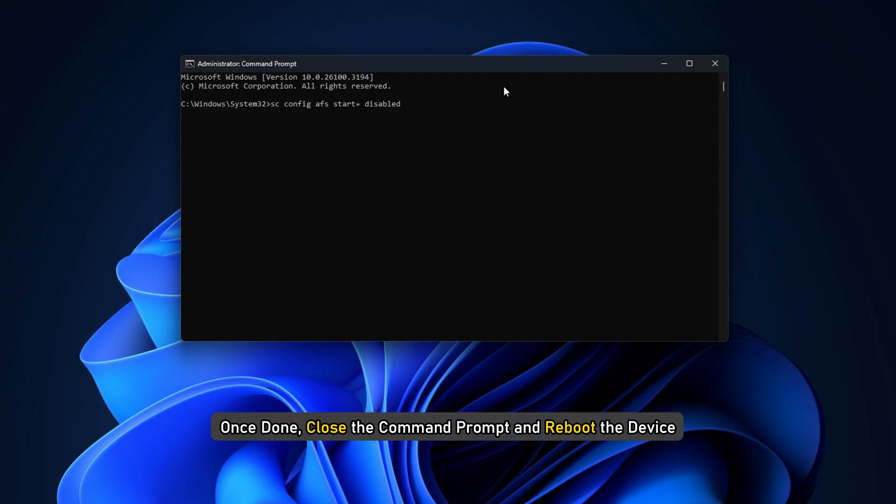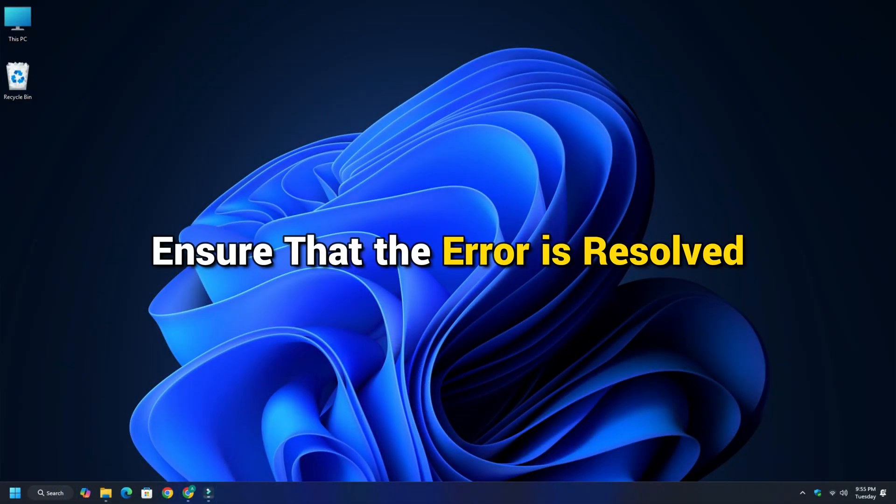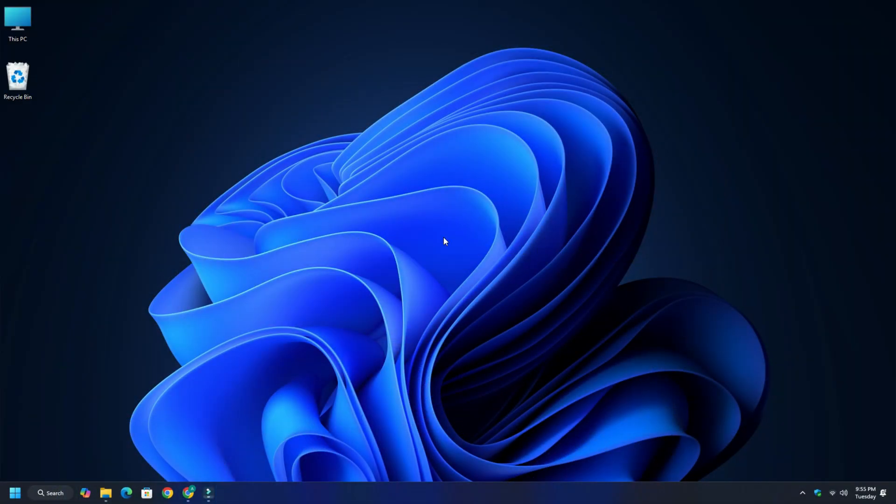Once done, close the Command Prompt and reboot the device. Ensure that the error is resolved. Otherwise, see the next solution if it continues to persist.